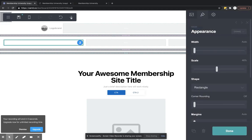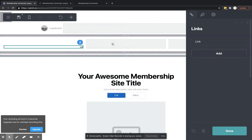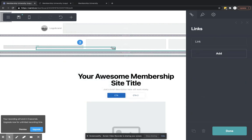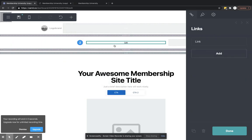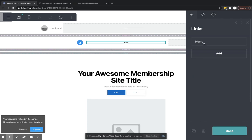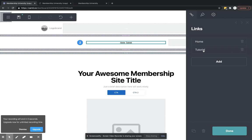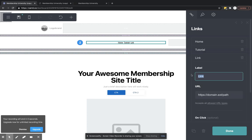So the next thing we're going to do is we're going to put in a menu. So we can put in links or buttons. I prefer links on the menu nav. So here, let's say we've got our homepage. We've got our tutorial page, I guess. And we've got, let's say courses. Okay.